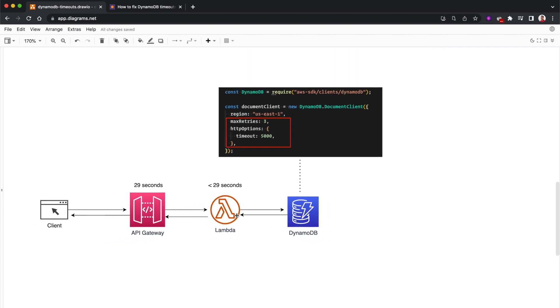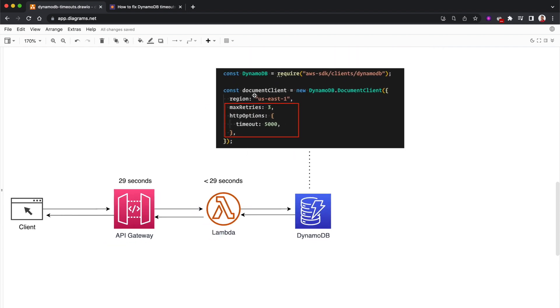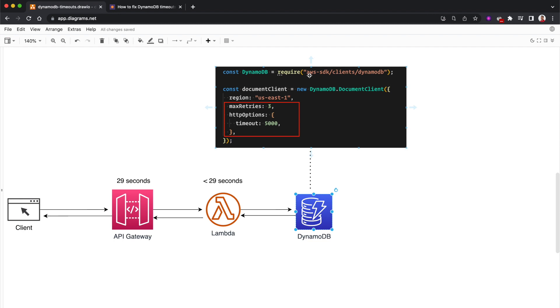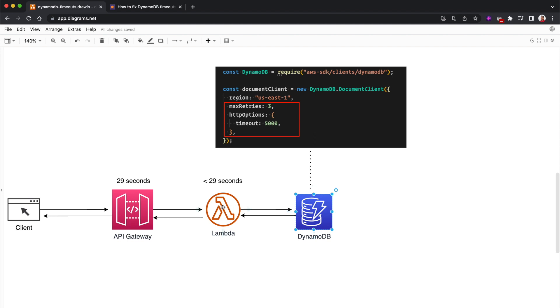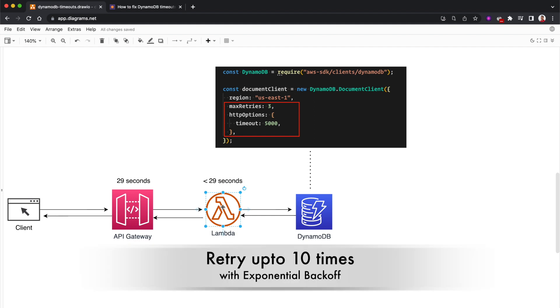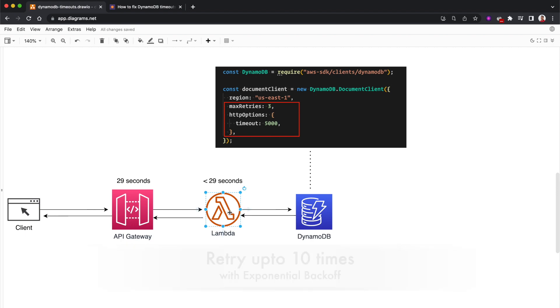When Lambda is calling DynamoDB, we usually do it through the SDK. We first get the AWS SDK for DynamoDB, so all these requests go through this SDK. When Lambda finds errors in DynamoDB, the SDK itself starts retrying. It retries up to 10 times with exponential backoff. Lambda will first retry in 50 milliseconds, and if that fails, it'll retry again in 100 milliseconds, then 200 milliseconds.